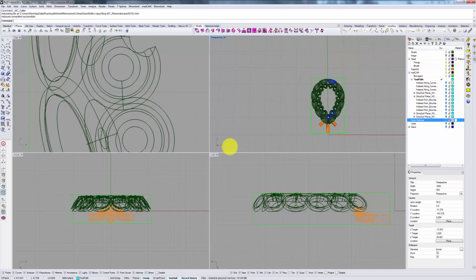5-axis simultaneous strategies are something of a hybrid between those two. They allow you to have a smooth continuous movement across many axes while not necessarily being restricted to a cylindrical boundary.